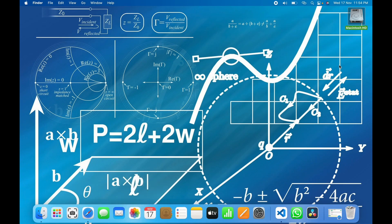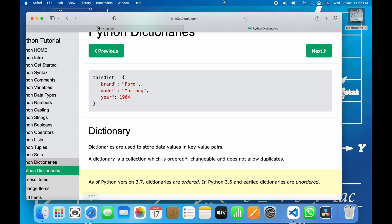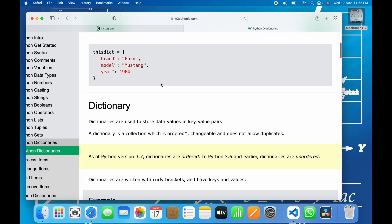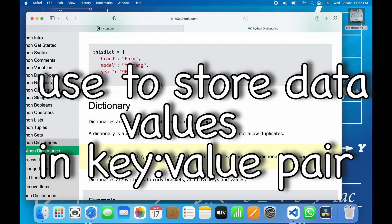Hey guys, welcome to my channel. This is the sixth tutorial of Python programming language and we will see how dictionaries are basically used in Python and what methods are available. Let's quickly go to W3Schools where we have Python dictionaries. It says that dictionaries are used to store data values in key-value pairs.